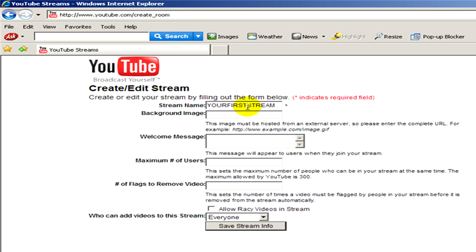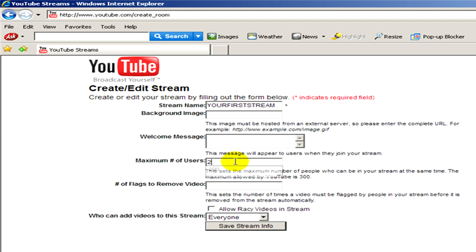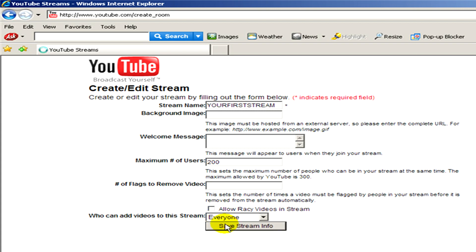And here you can select a background image or type in a welcome message. You can give the maximum number of users, the number of flags to remove videos and so on. If you are ready, save stream info.